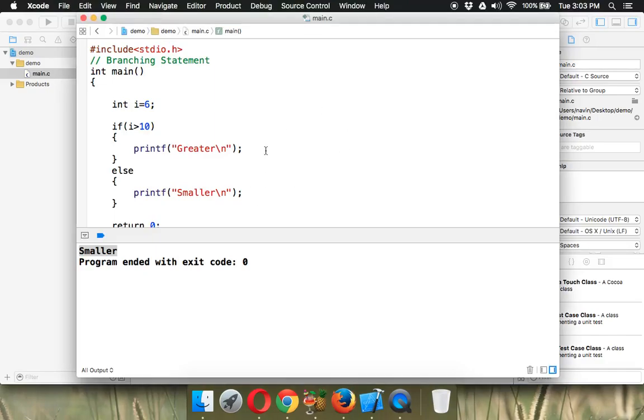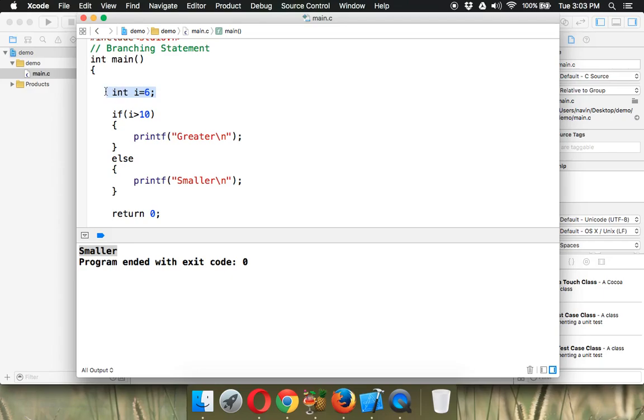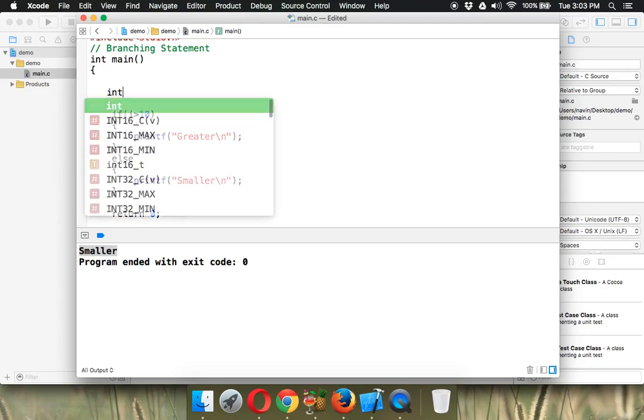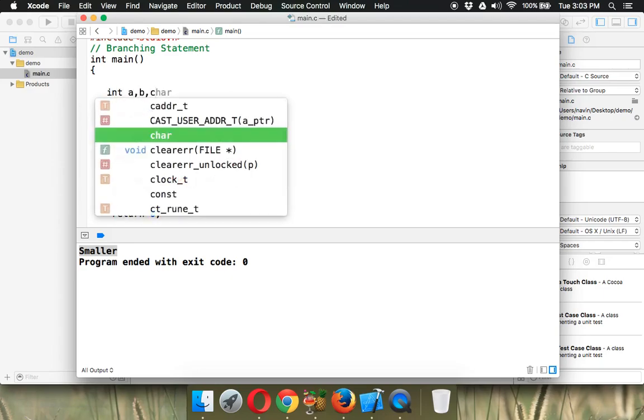Now let's see how to use else-if, or if-else-if. For that, let me go with a different example. Let's say we have three values: a, b, and c.